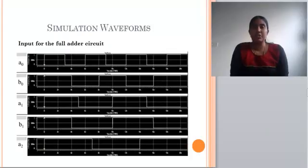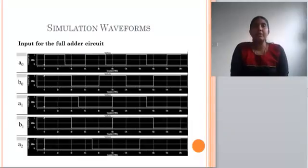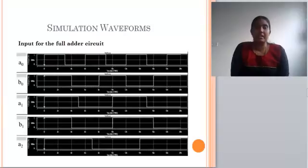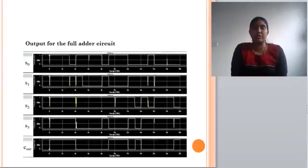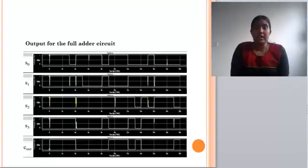For the simulation waveforms, I used a 3-input 4-bit full adder circuit. The inputs are A0, B0, A1, B1, A2, and B2. The outputs are S0, S1, S2, S3, and Cout, where Cout means carry output.